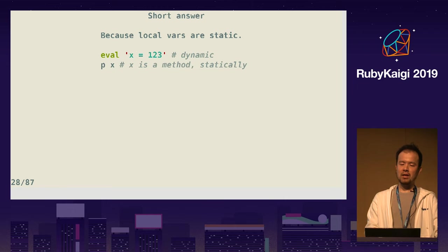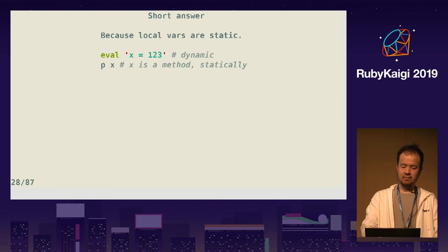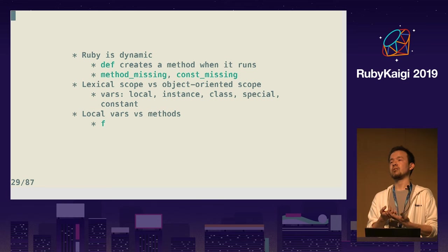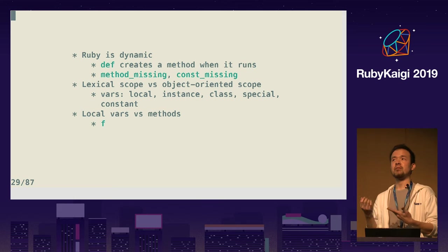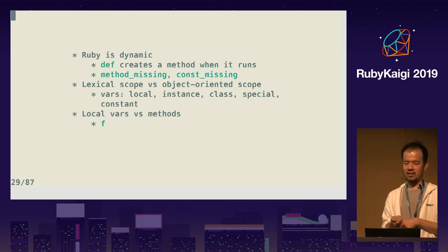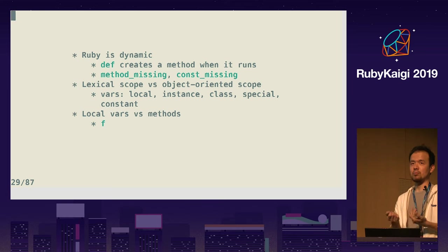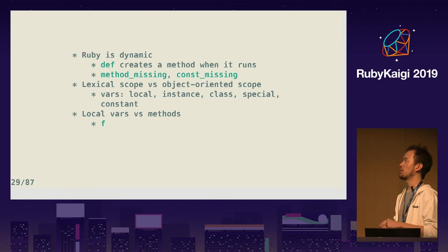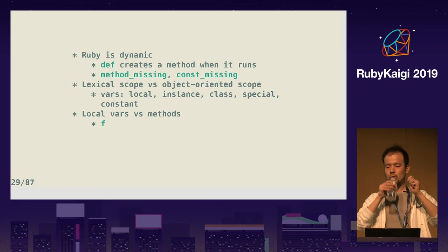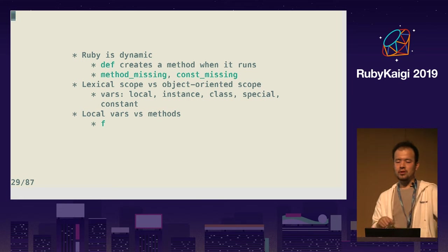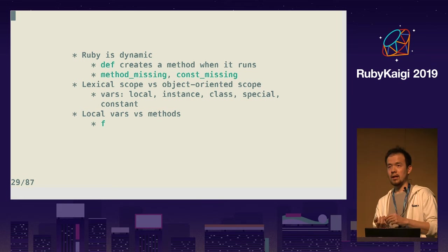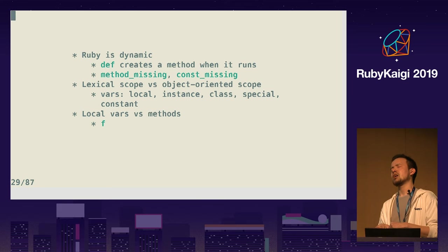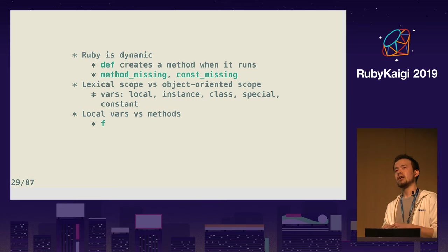A short answer for why is that local variables are static — they are lexical. Extremely static. I love Ruby's dynamic features. You know that `def` doesn't define a method at compile time — def defines a method when it's evaluated, at runtime. Everything happens at runtime. You can use `method_missing` and also `const_missing` to define constants — very common for autoloading. Most variables in Ruby are object-oriented: there's always a concept of current self, class variable, instance variable, and they consider inheritance. Some things are lexical: local variable, nested class constants, and refinement.